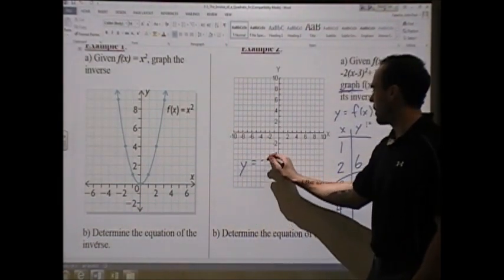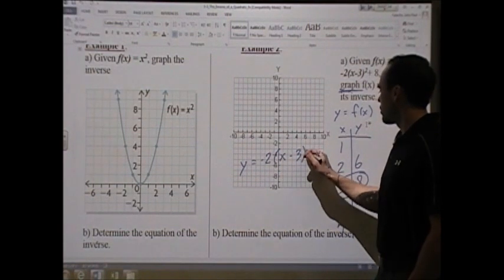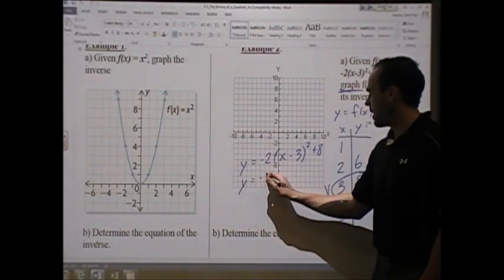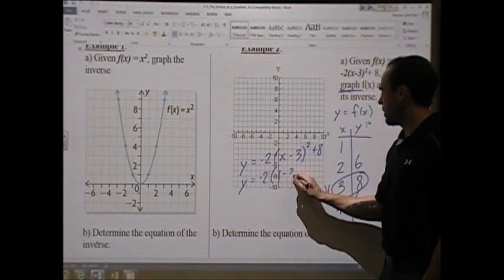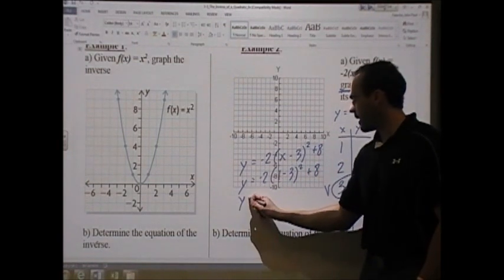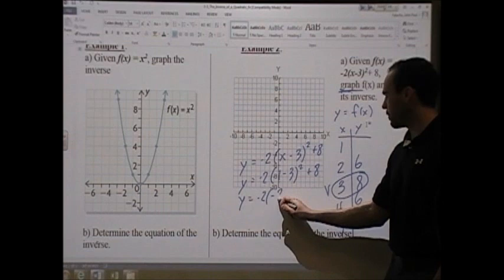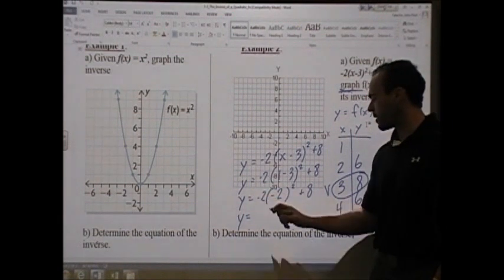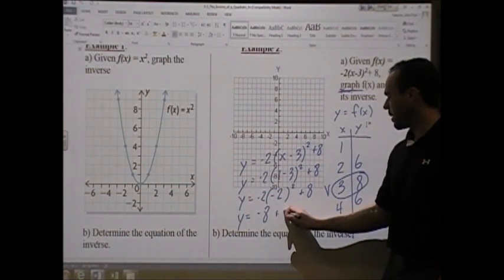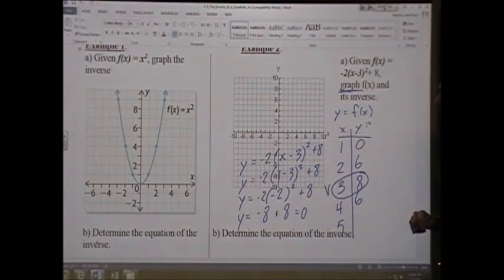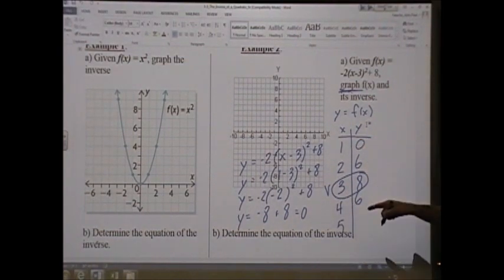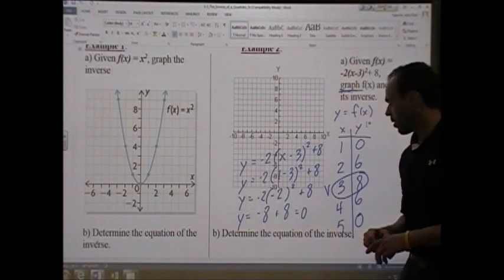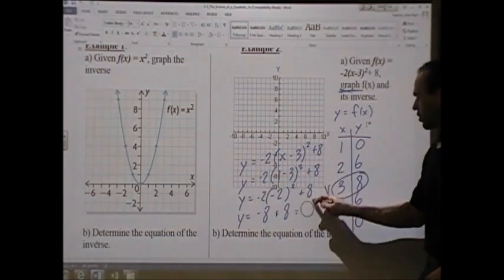Now using the same formula for x = 1: y = -2(1 - 3)² + 8 = -2(-2)² + 8 = -2(4) + 8 = -8 + 8 = 0. So when x = 1, y = 0. By symmetry, when x = 5, y = 0 as well, since the parabola is perfectly symmetrical on both sides of the vertex.